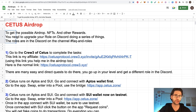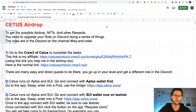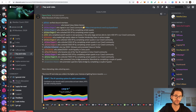To get the possible airdrop — and I always say possible because there's no confirmation of an airdrop — you need to basically upgrade your role on Discord by doing a series of things. The roles are in the Discord channel called 'Frequently Asked Questions and Roles.' Go to the Citius Discord, click on that channel, and you will see the different role structures of the Citius community.